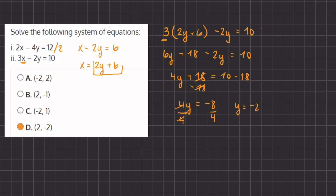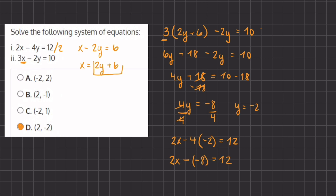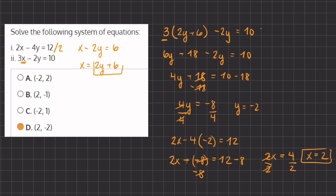Now that we have the value of y, we can plug it into one of the equations to get the value of x. Plugging into the first equation: 2x minus 4 times negative 2 equals 12. We have 2x minus negative 8 equals 12, and a negative times a negative makes a positive, so we subtract 8 on both sides: 2x equals 4. Dividing 2 on both sides, x equals 2. Using both methods, we got the same answer, and the final answer is D.